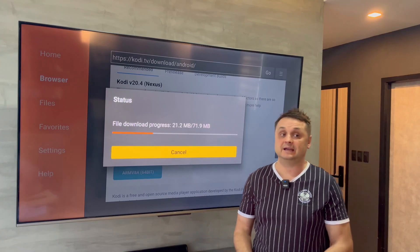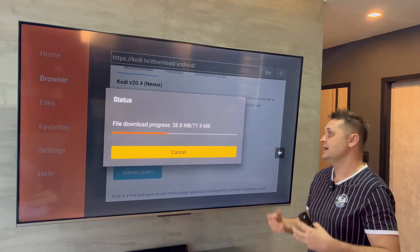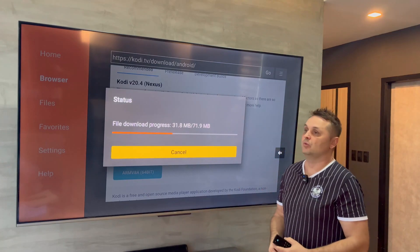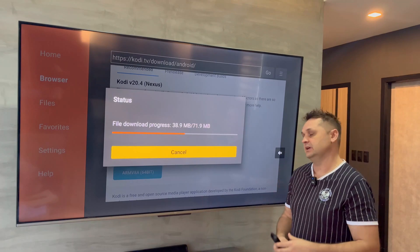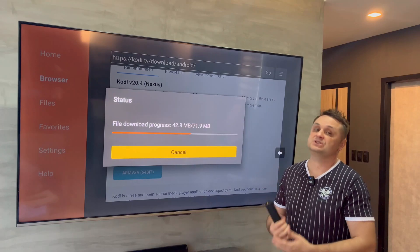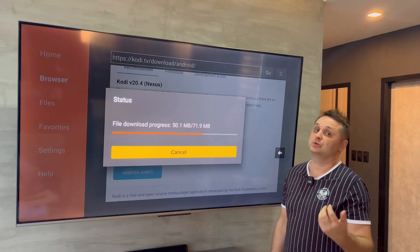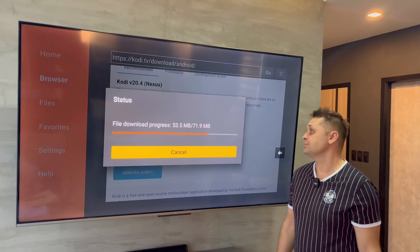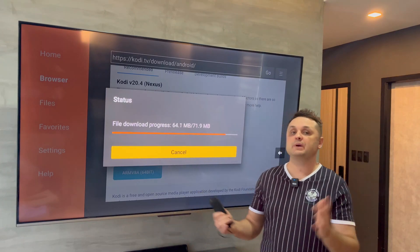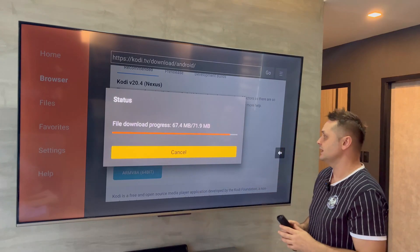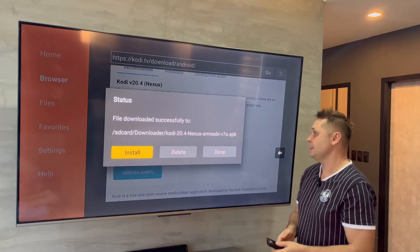Once downloaded, Kodi will be completely blank. I'll show you how to fully load it, how to make it work, how to load the Digs build, and how to get movies, TV shows, sports, pay-per-views, and everything else you want — absolutely free.